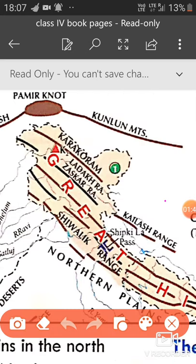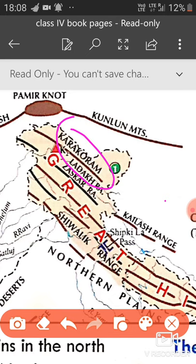Now we are studying the first range, that is the Karakoram Range. It is situated in the north-west of the Northern Mountains. Godwin Austin, also known as K2, is the second highest peak in the world. That means K2 is the first highest peak of India, but in the world its position is second.